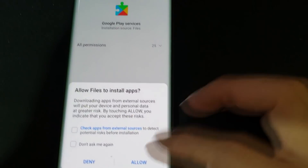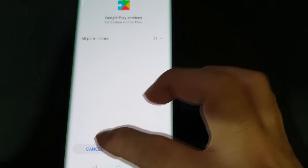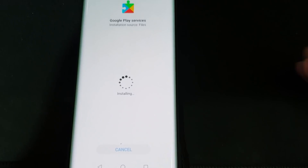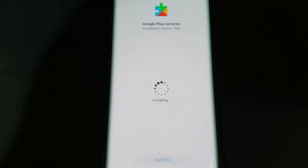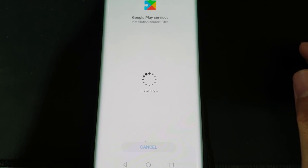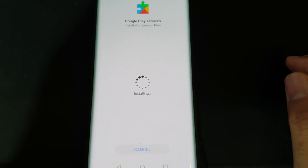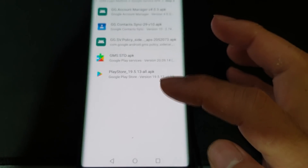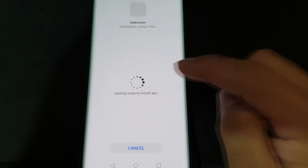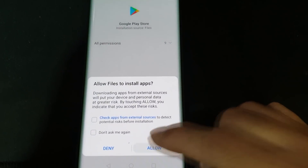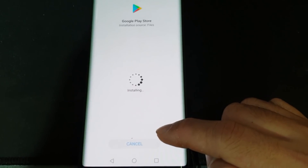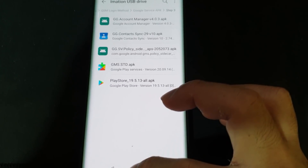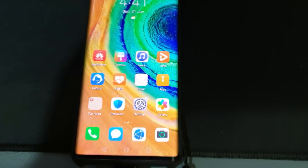For each one just Allow Install and wait for it to complete. Once it's done click Done. Install all five — same process for each one.